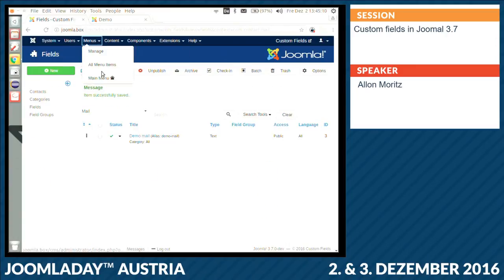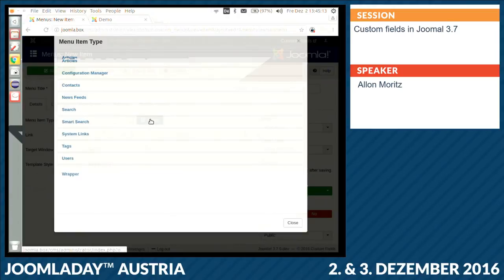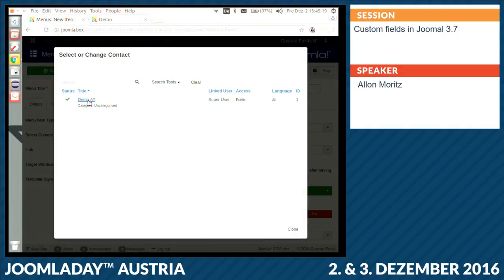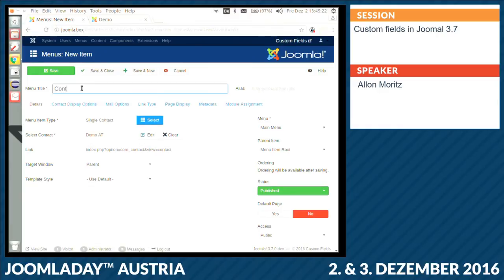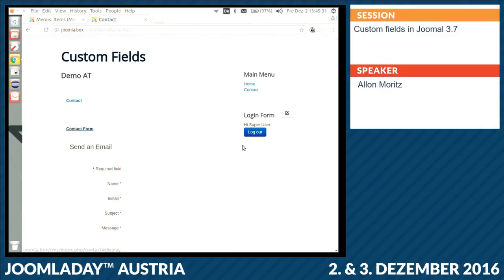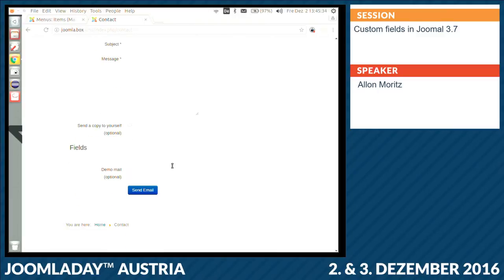When I create a new menu item and go to the contact form, it shows the field, and that field will be sent together with the mail to the contact itself. It is useful if you have a contact form and want to specify, for example, which department the contact request belongs to.